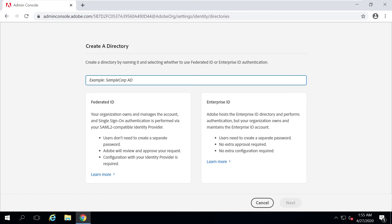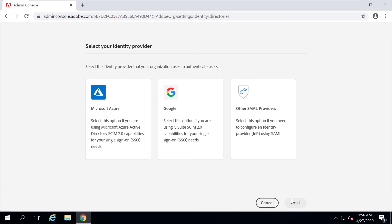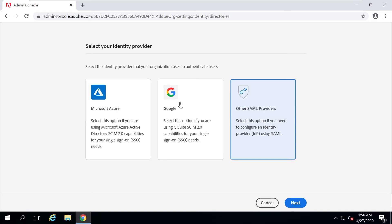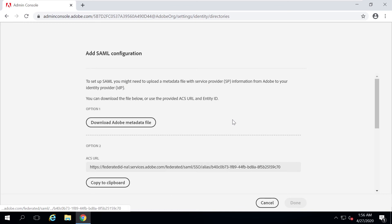I've already created a directory, but I'm still going to demonstrate the steps. I'll call it Test XYZ and select Federated ID because I want to set up single sign-on for my federation. I'll click Next, and here I have three options. I'll select Other SAML Providers — not Microsoft Azure or Google — and then click Next. Once I click Next, my directory will be created.